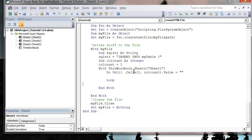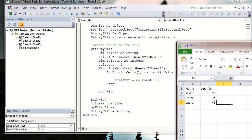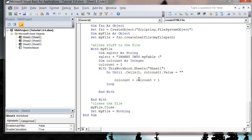We want to Loop and ColCount equals ColCount plus one. For each column we just want to put in our field name — this is the name at the top of the sheet. You need to make sure these field names match the names of the fields in your database. So: SQLString equals SQLString and then we add an apostrophe and .Cells(1, ColCount).